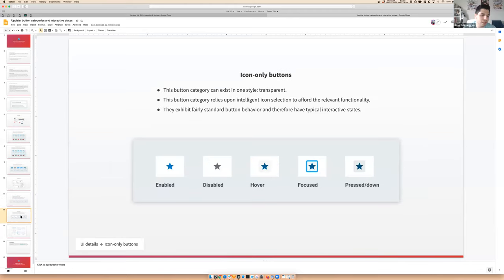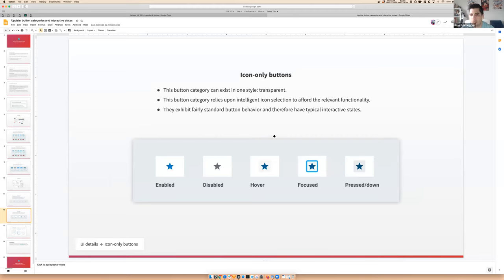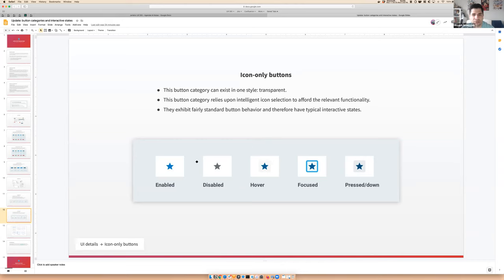The last thing that is new here is this idea of icon-only buttons. I don't think this is something that's incredibly common right now, but this is something that we want to plan for over the long term. As more features are built and more plugins are built, they might want to use this sort of treatment. Of course, this leans really heavily because it doesn't have a text label on the implementer or the designer choosing an icon that affords that correct functionality, right? But this essentially uses that transparent style that we saw in some of the other categories. Very straightforward. And I'll stop there because I've just been kind of rambling on. Does anyone have any thoughts or questions at this point?